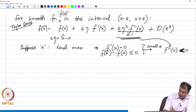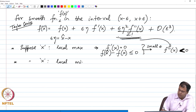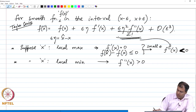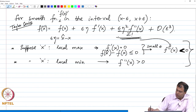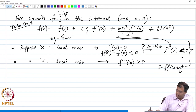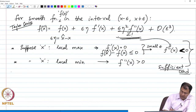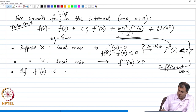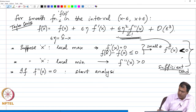Similarly, for x being the local min, we conclude that f double prime of x must be greater than 0. This gives us the so-called sufficient condition for the existence of extremums. If the second derivative is 0, we have to start the analysis again using third order terms onward.